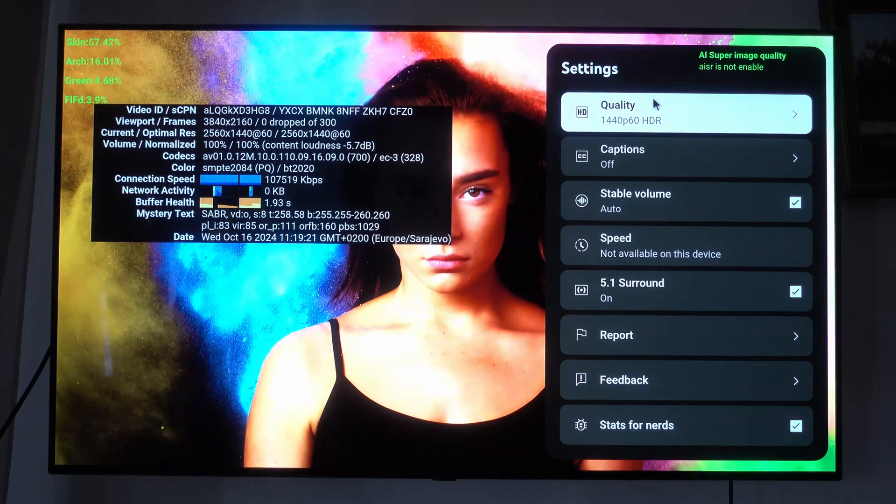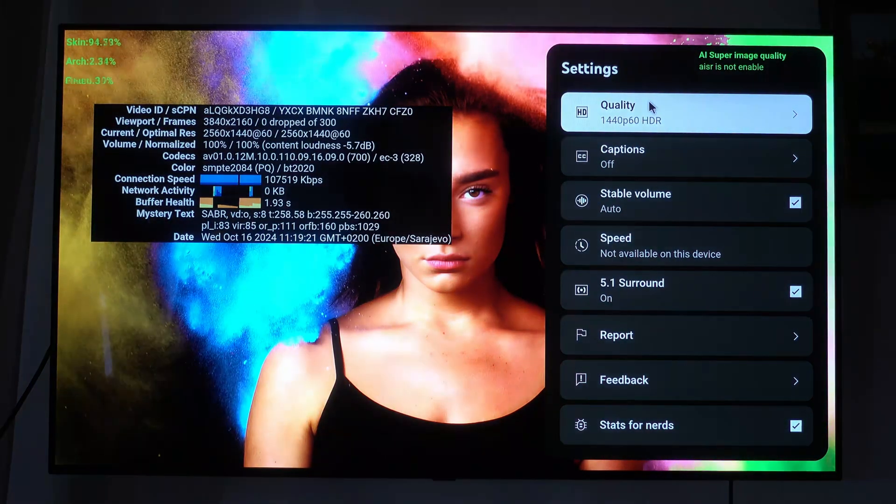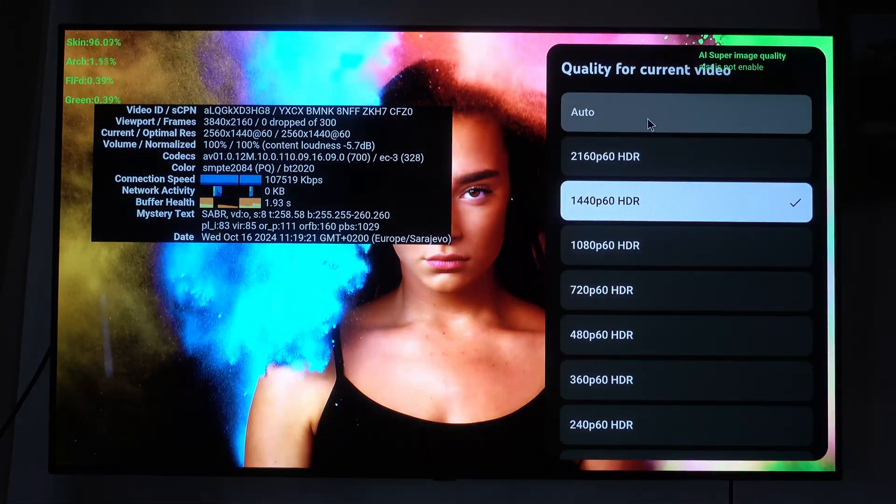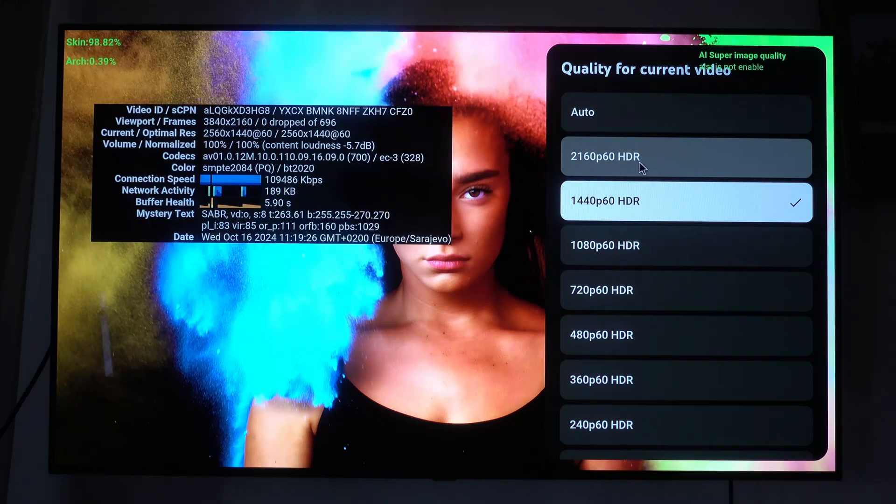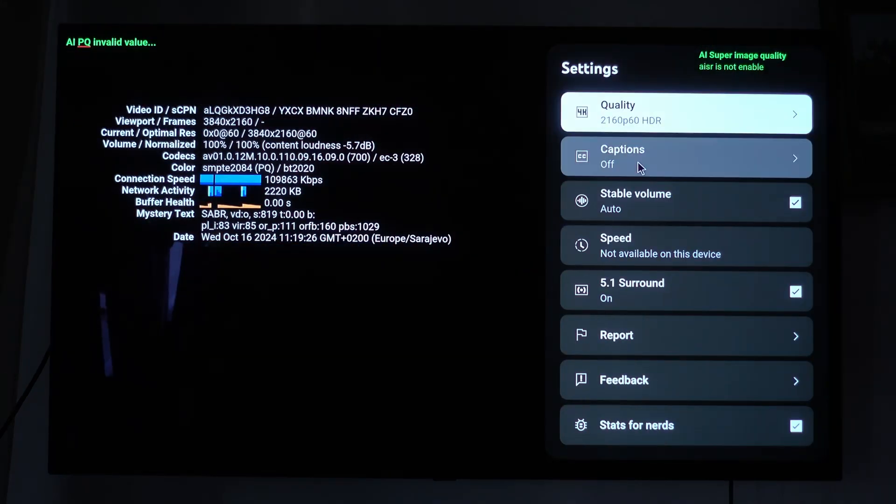As you can see, above 1440p resolution, the AI Scaler stops functioning.